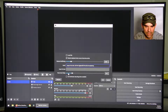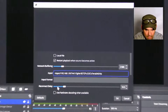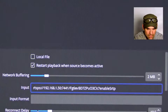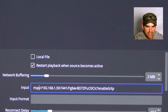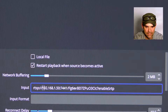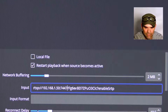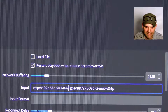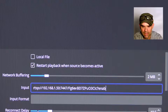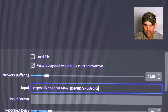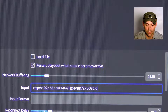We're going to make three changes to this address. First, delete the S in RTSPS. Then change the port number from 7441 to 7447. And then erase everything after the question mark, including the question mark.